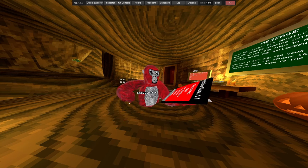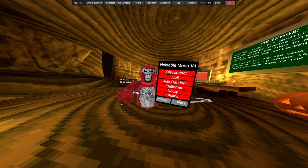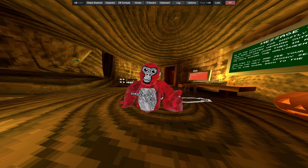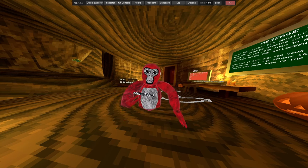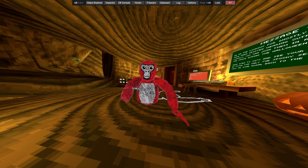What's up guys, welcome back to another video. Today I'll be showcasing the Hardable Menu V1. It's my menu that I'm making.